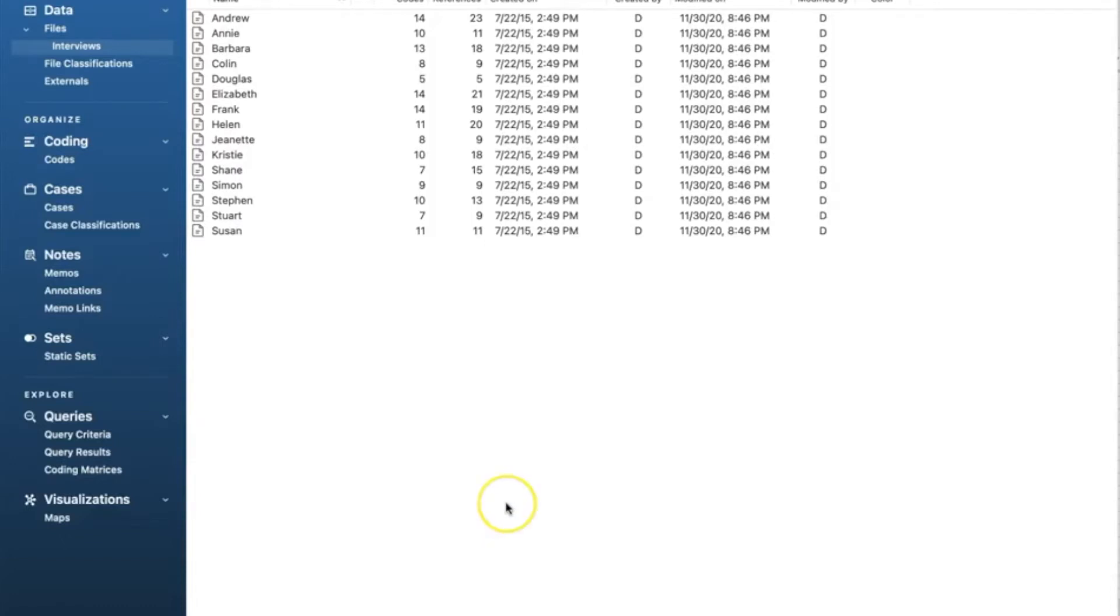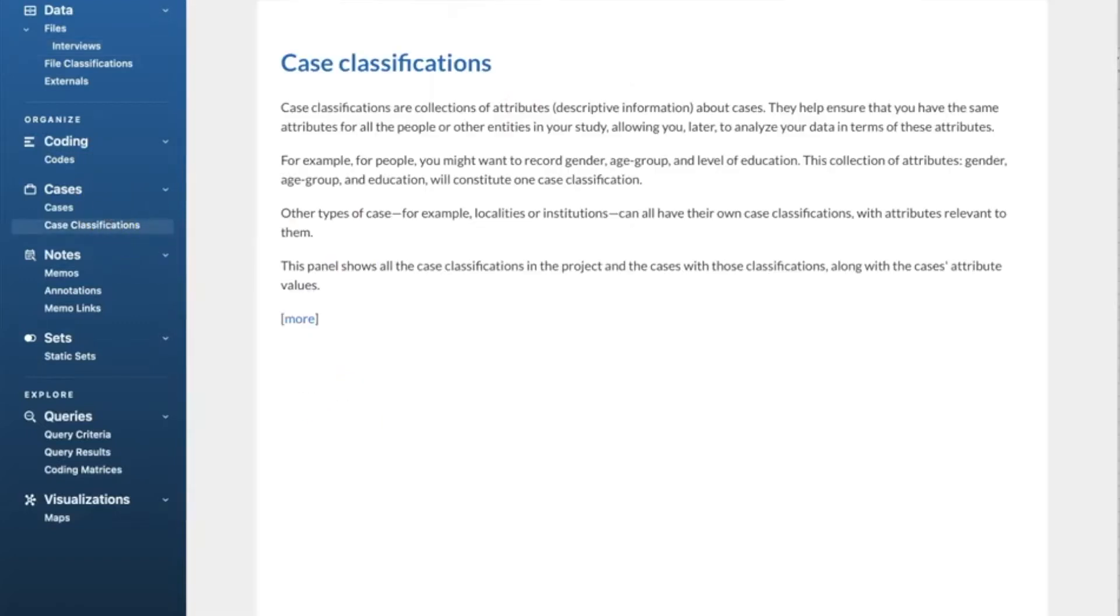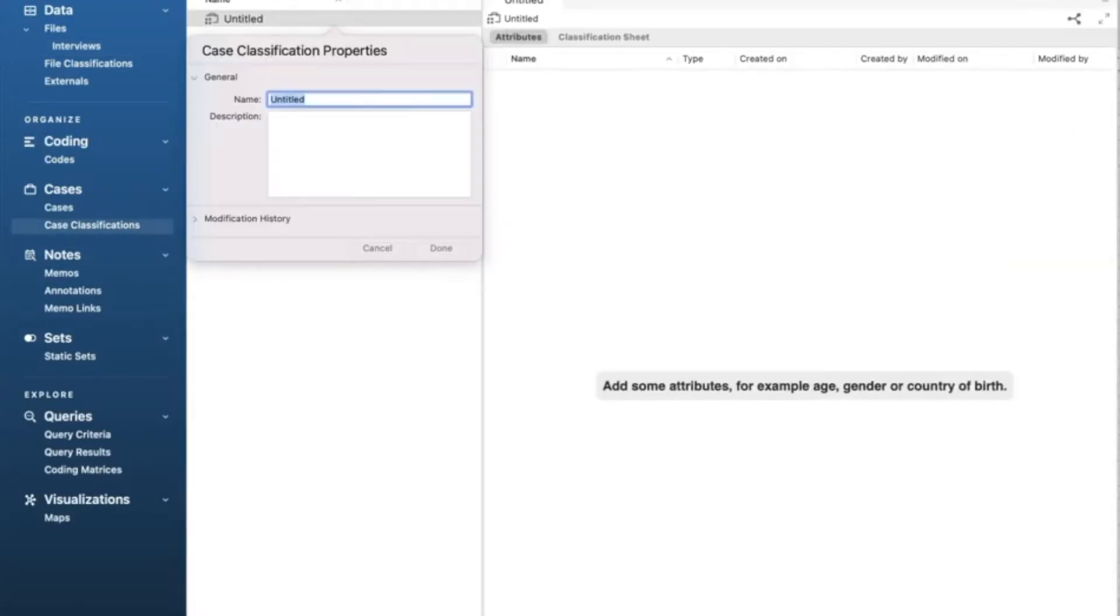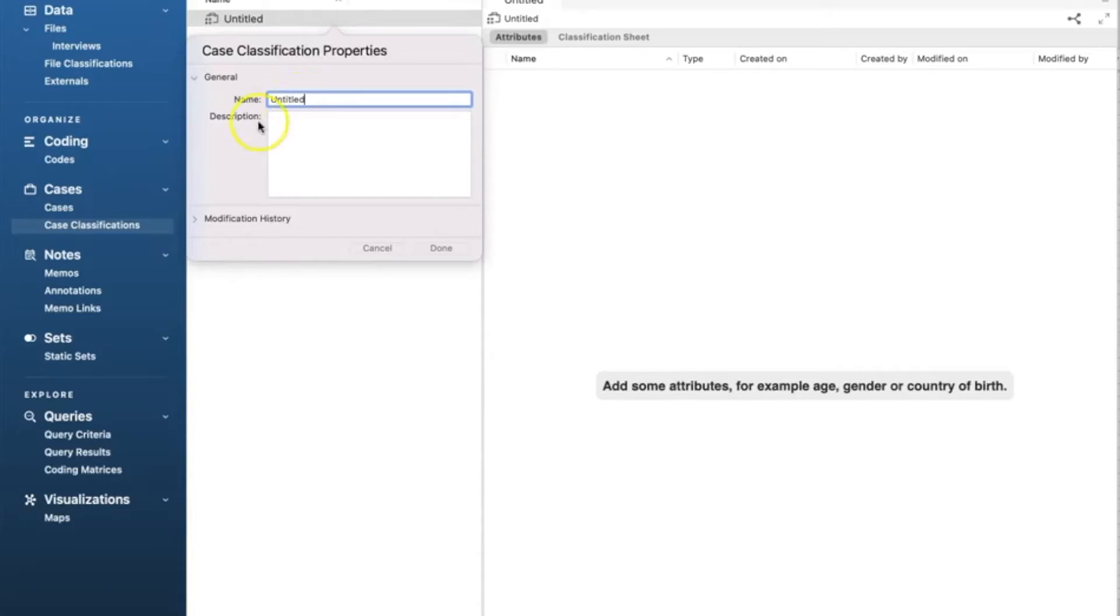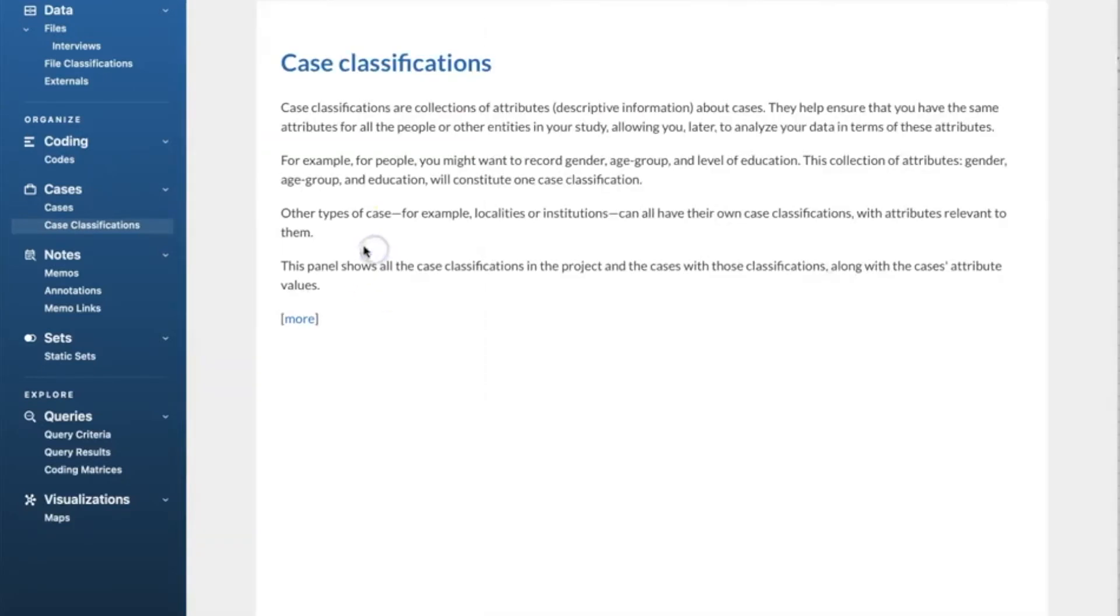This video will focus on case classification. To create case classification from scratch, we go to create menu and select case classification. This option will allow you to create all case attributes from scratch. However, we will not use this approach since it takes more time and it's harder to keep track of. The easiest way to do it is to create a classification sheet in Excel and then import it to NVivo.